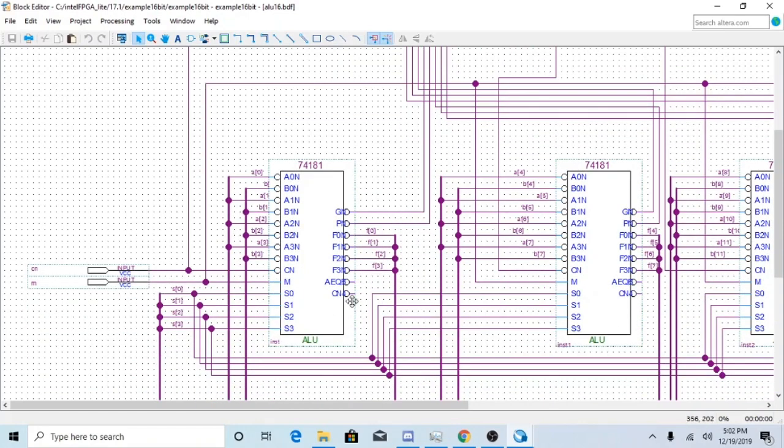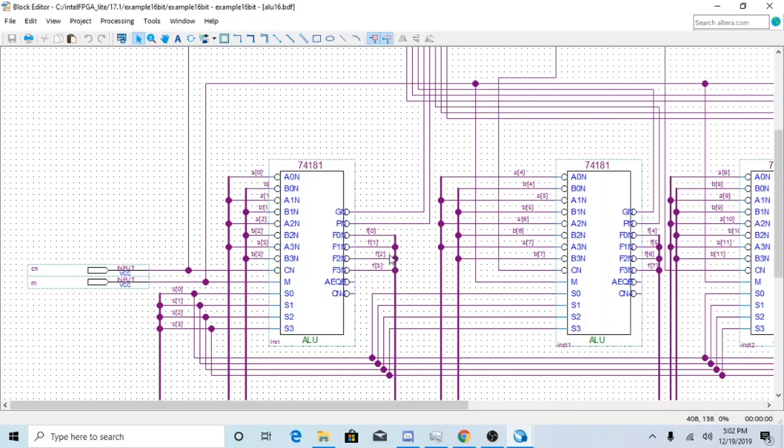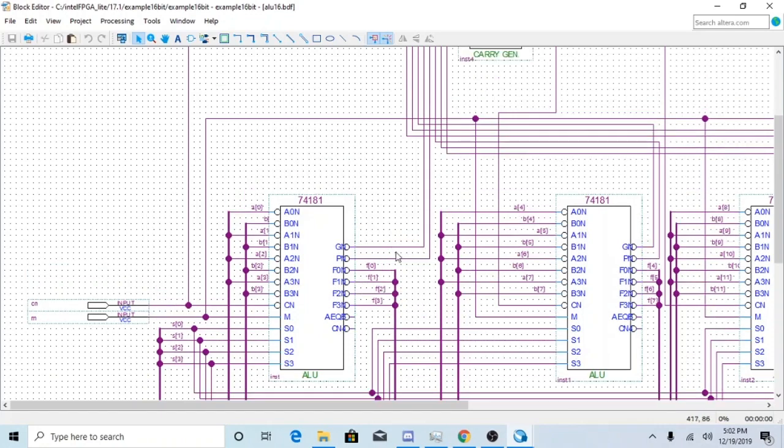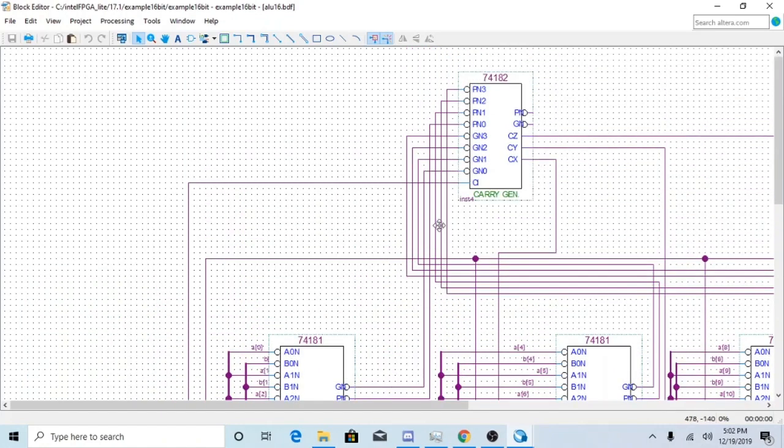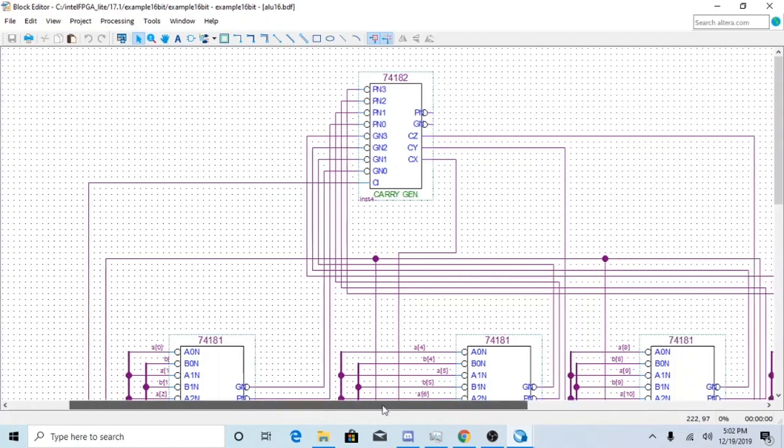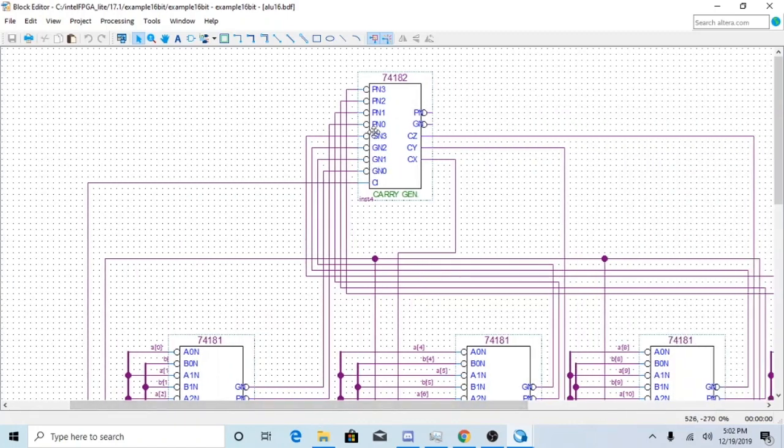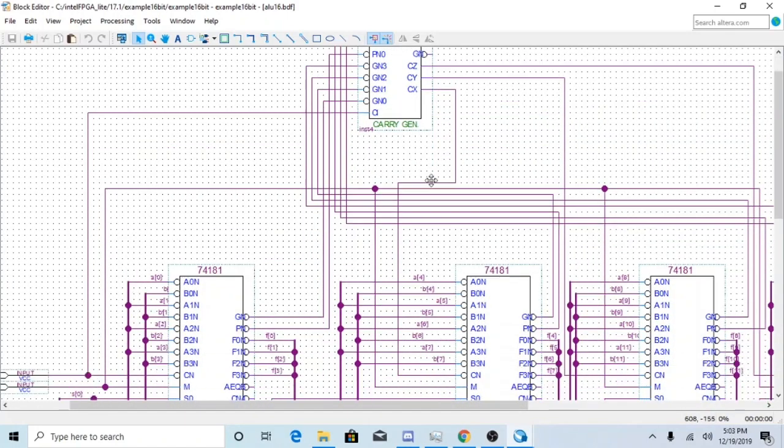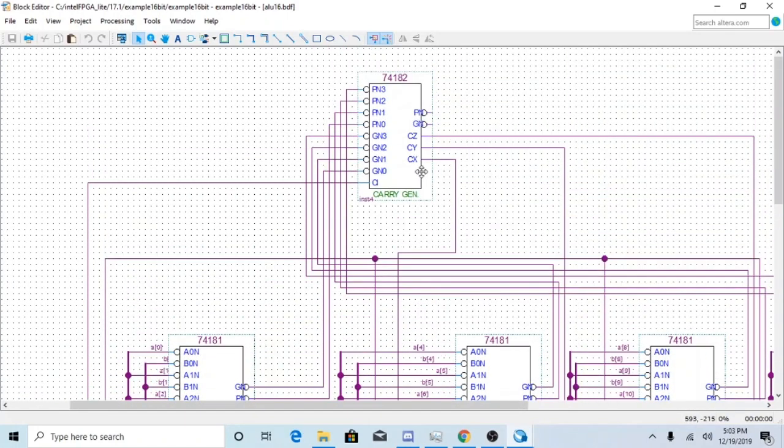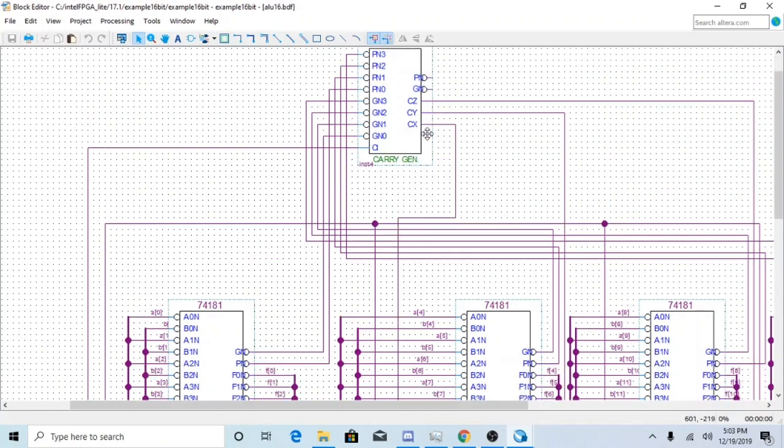There's nothing going to be coming out from the AE, Q or the CN outputs of these chips. The G and the P are going to be going to the 74182 chips to make sure that the carry generator can function correctly.